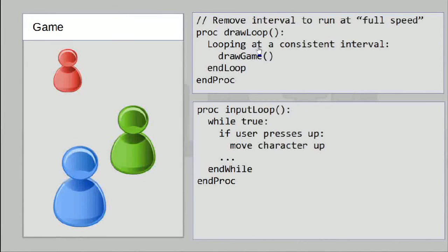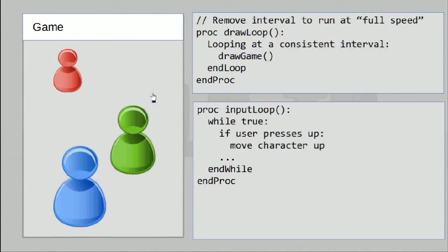For the other functions — to actually draw the game — we can either give it a consistent interval to lock the framerate to any known value, or if we don't want to do that, simply loop this as quickly as possible. This will cause your computer to redraw the screen as often as it possibly can. Same deal for the input loop: since it's running on its own, we want it to run as quickly as possible and handle as many inputs as it possibly can.